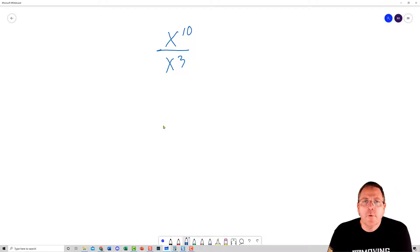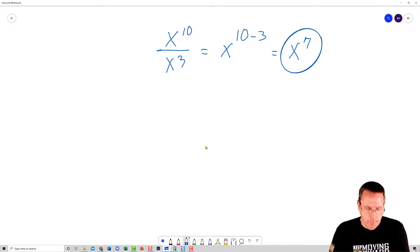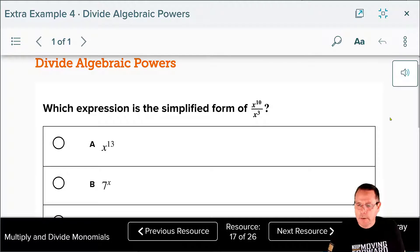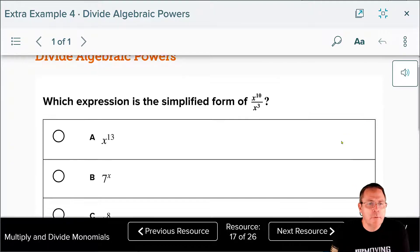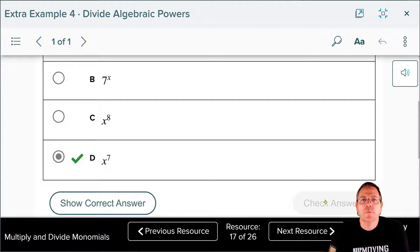We have x to the tenth divided by x cubed. We rewrite that as x to the ten minus three, which is x to the seventh power. Going back to check the answer choices — it's answer D. Answer checks.